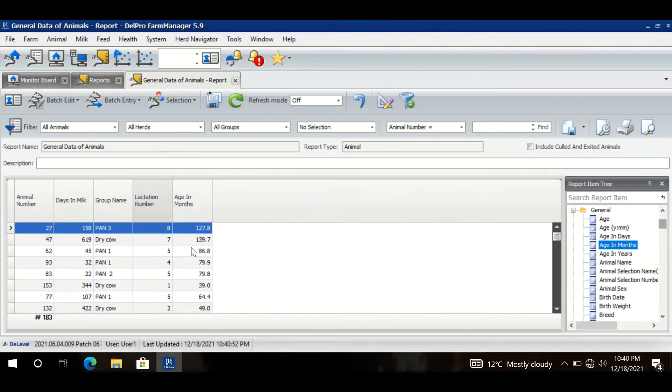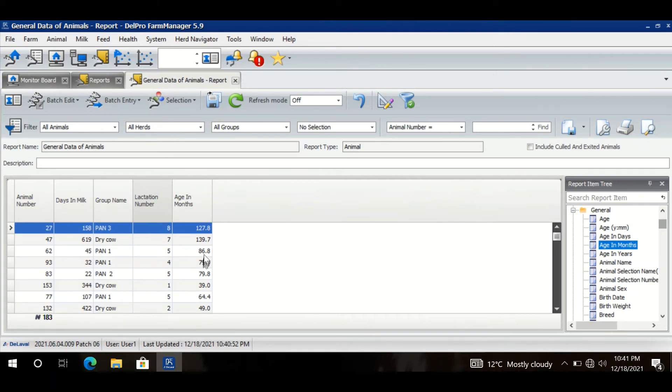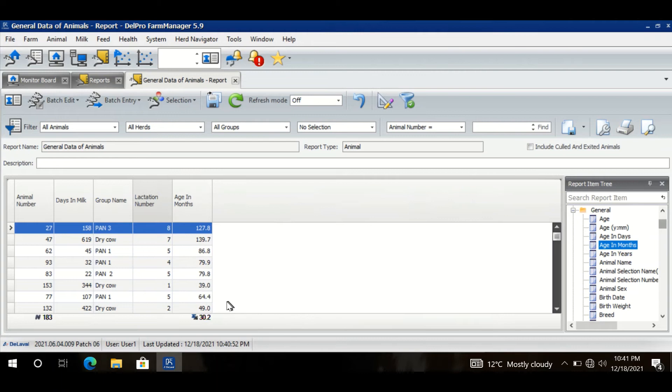So I have the age in months for all the animals. For example, I want to see the average age of all of the animals in my farm. Then at the bottom of this column if I right click and I click Average, now I can see that the average age of my animals is 30 months. Some animals are like 127, 128 months, 139 months old, and there might be some animals with only